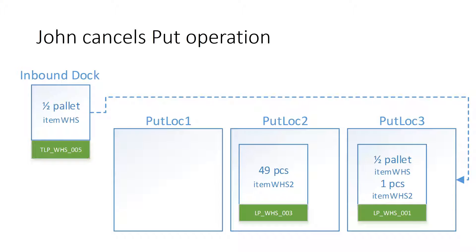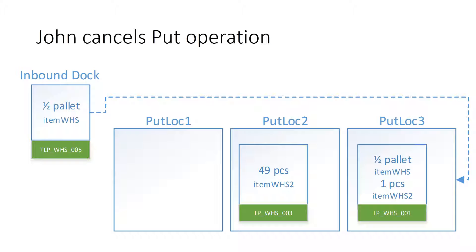But the half pallet that he wants to put will not fit on the license plate because there is this extra one piece of item WHS-2 on it. So what John wants to do is to temporarily pause the execution of the inbound work and do a movement of this one item to a different location.